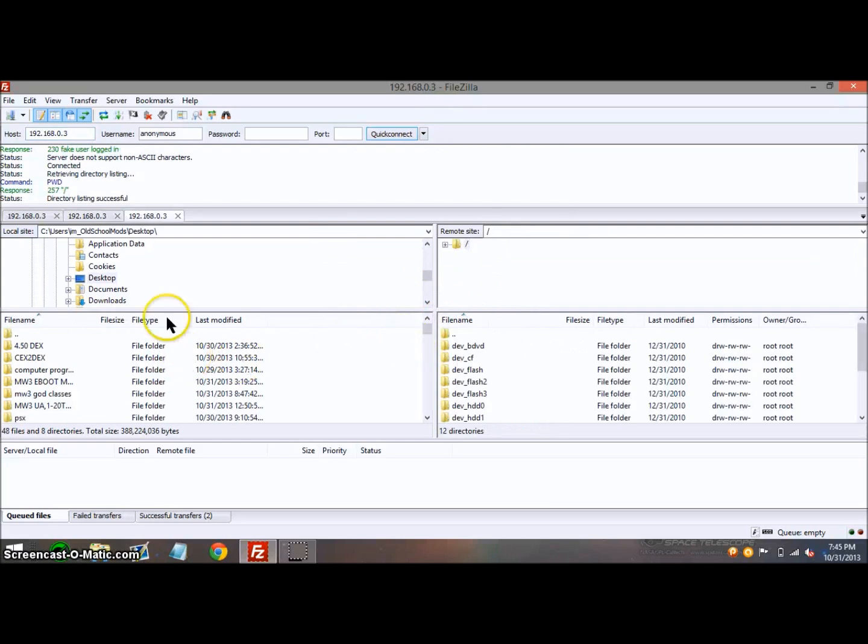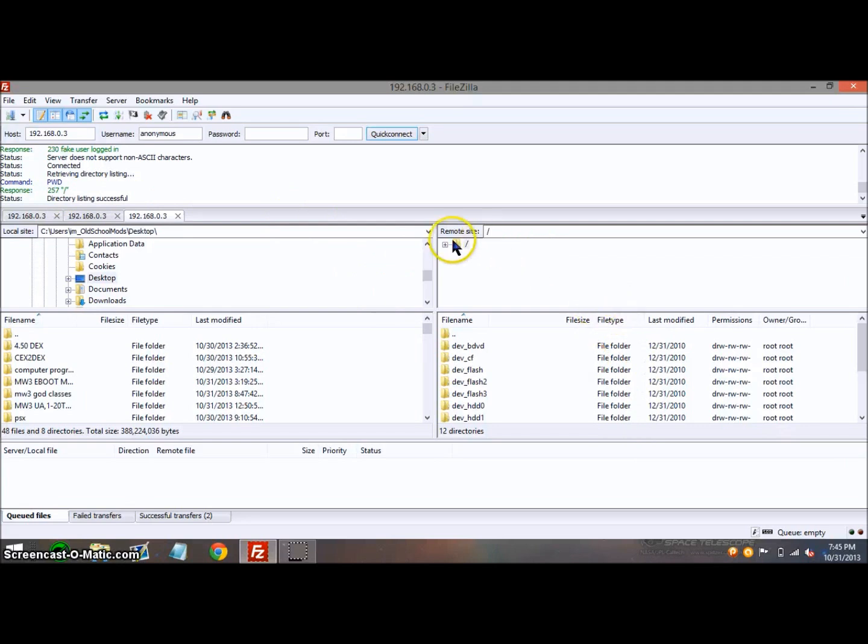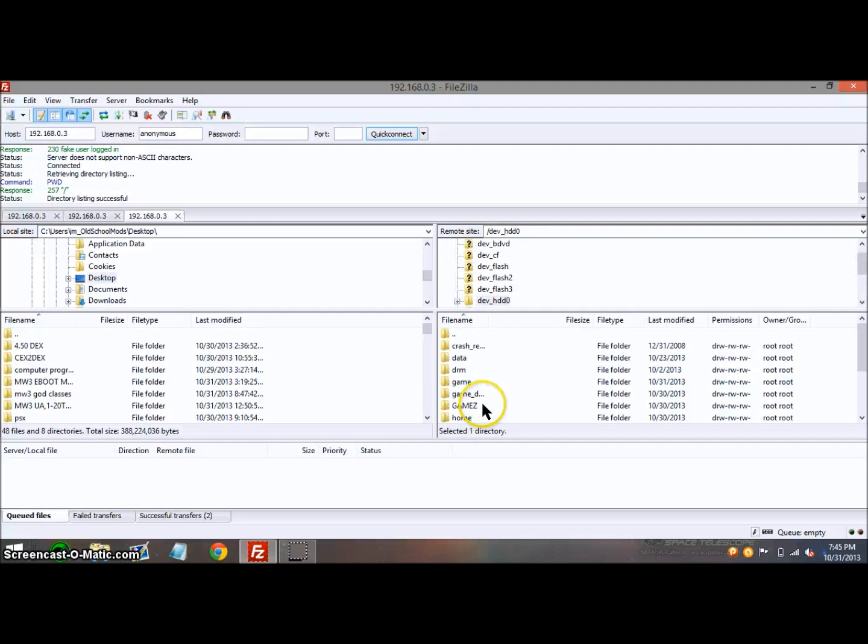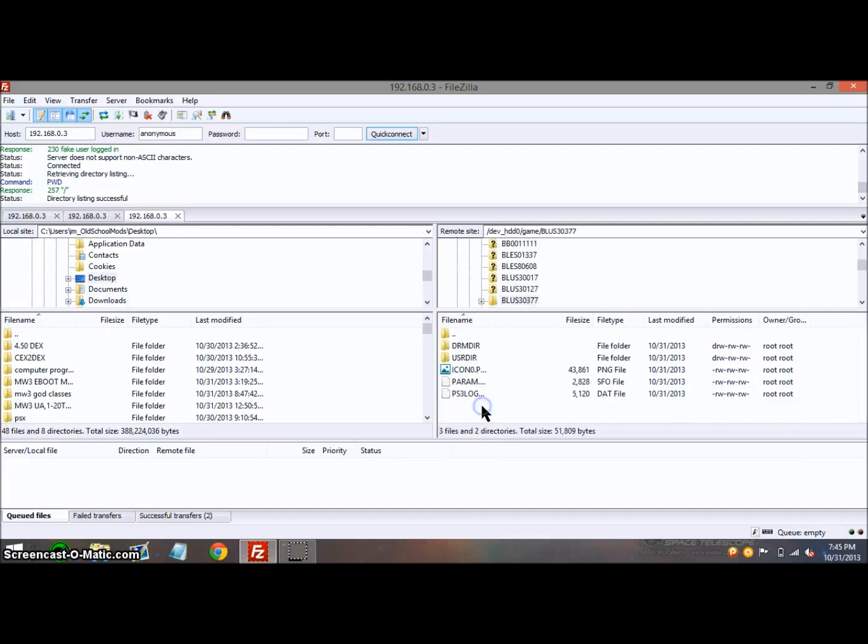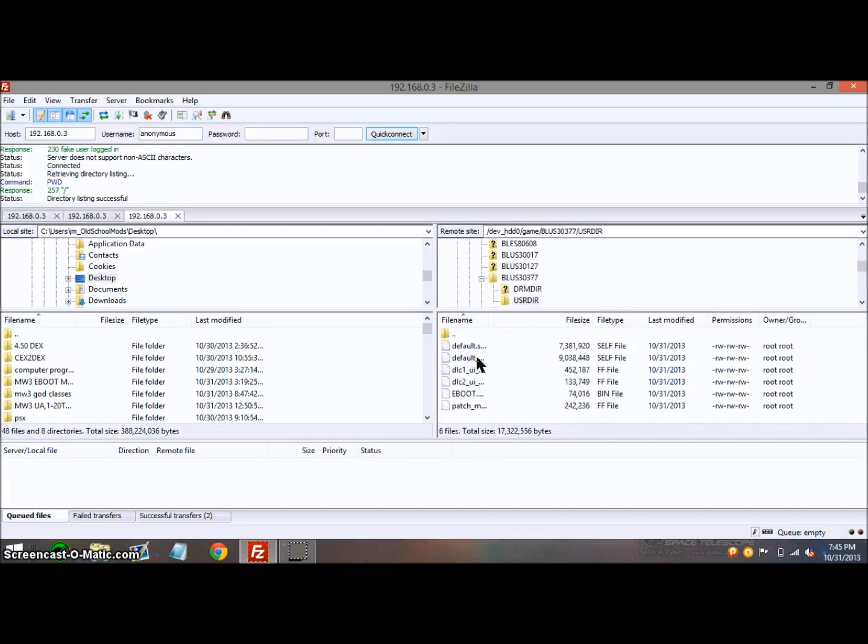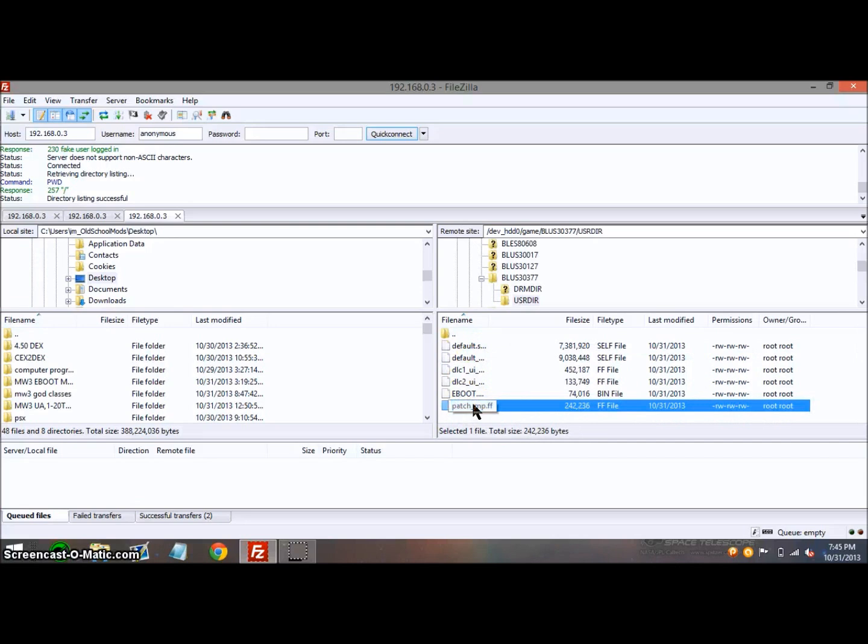When it says directory listing successful, on the right side where it says Remote Site, you need to go to dev_hdd0, then game in all lowercase, then find BLUS30377, then USRDIR. This patch is for mp.ff, which we're going to replace.